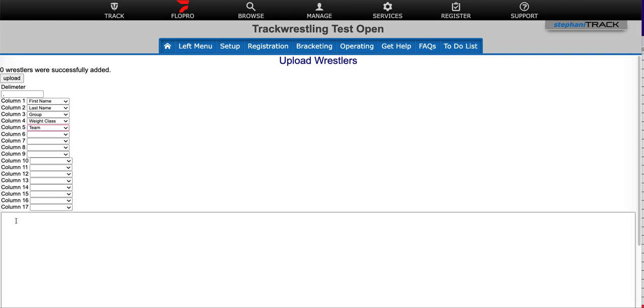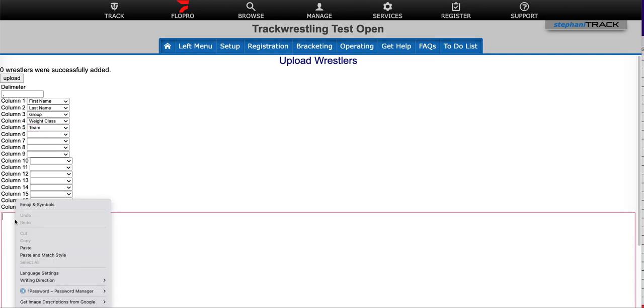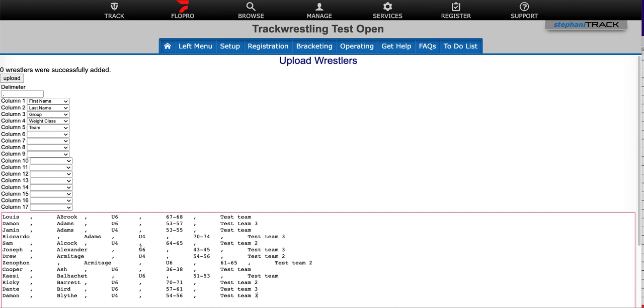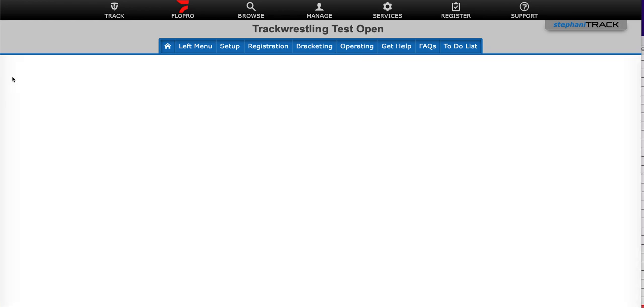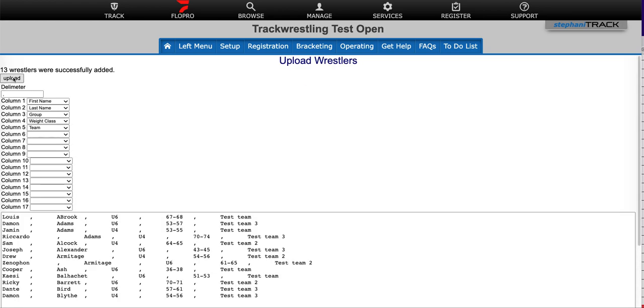When I'm ready, I go ahead and paste the information in this box down here, and then we'll hit upload. Make sure you only hit upload once. Depending on the amount of data that you're uploading, it could take a little while. And if you hit upload more than once, that will upload the information twice.